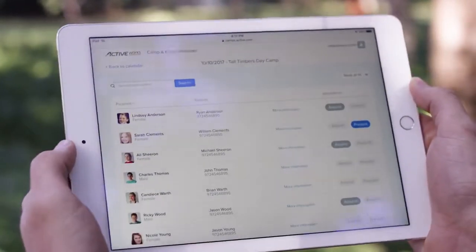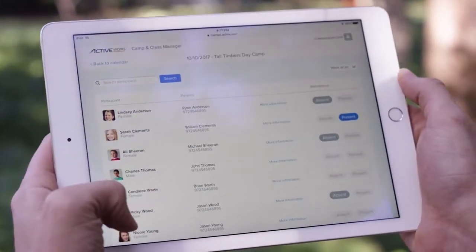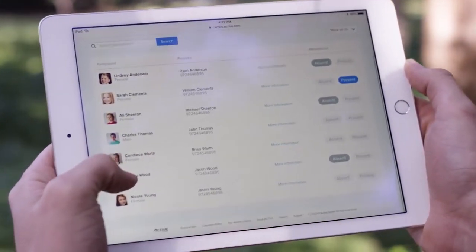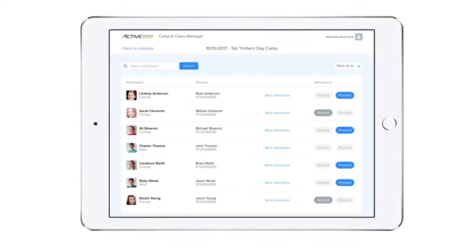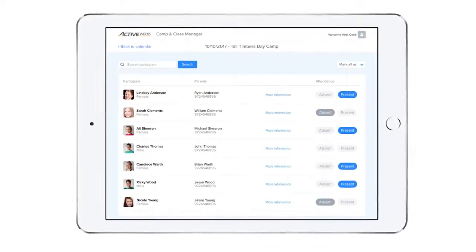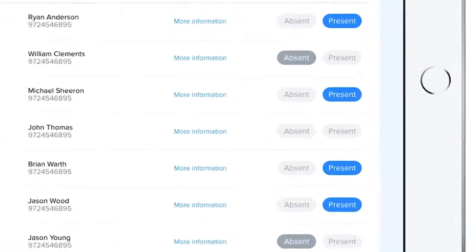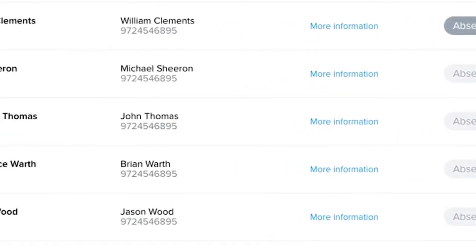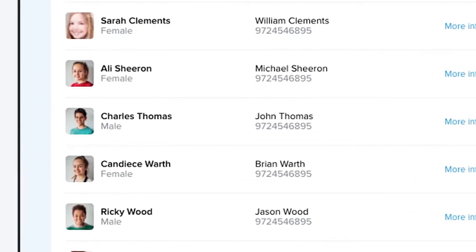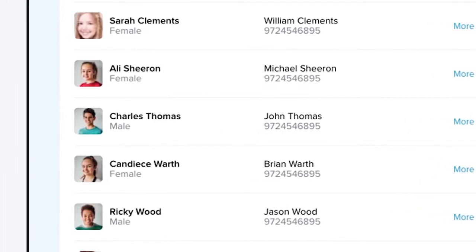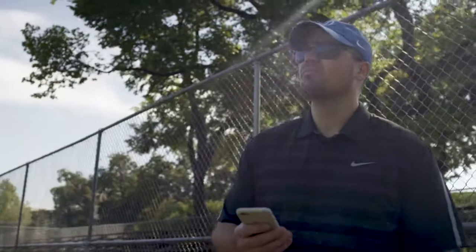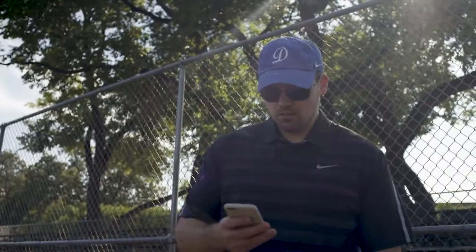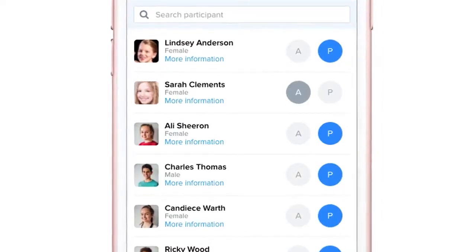What's unique about tracking attendance in Camp and Class Manager is that you can see which participants haven't been accounted for yet. Instead of just tracking presence or absence, unmarked participants let other staff members know that they have yet to be accounted for, giving you the confidence that every participant is on your radar.